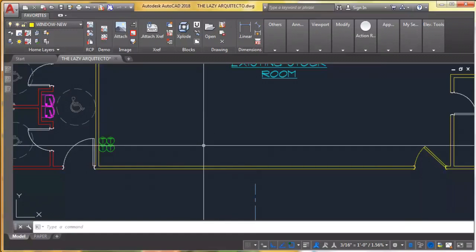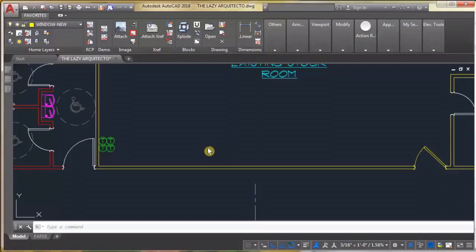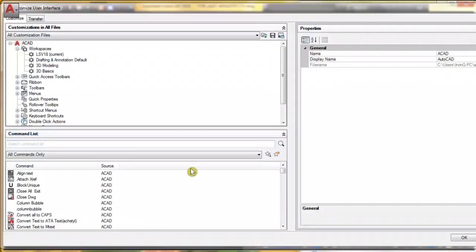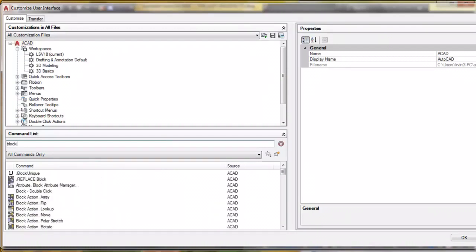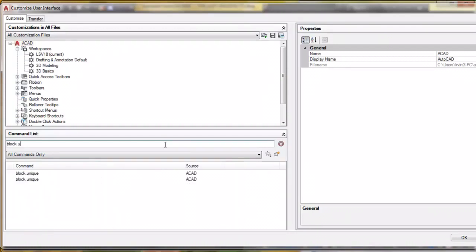But for those still here, let me explain what we really did so you can tweak it and apply it to a different task. So we're gonna go back to the CUI and find our block unique command.